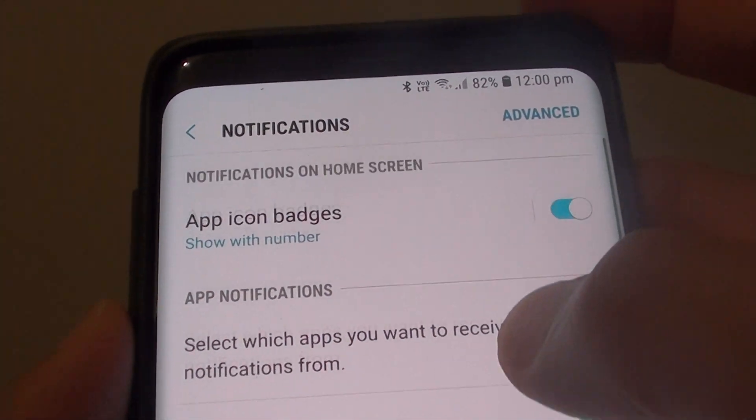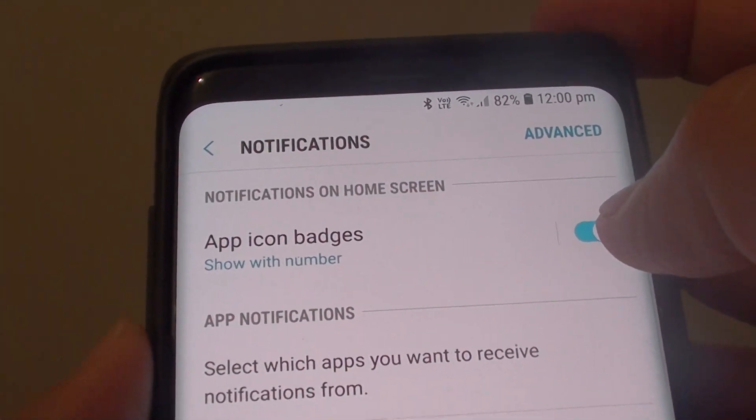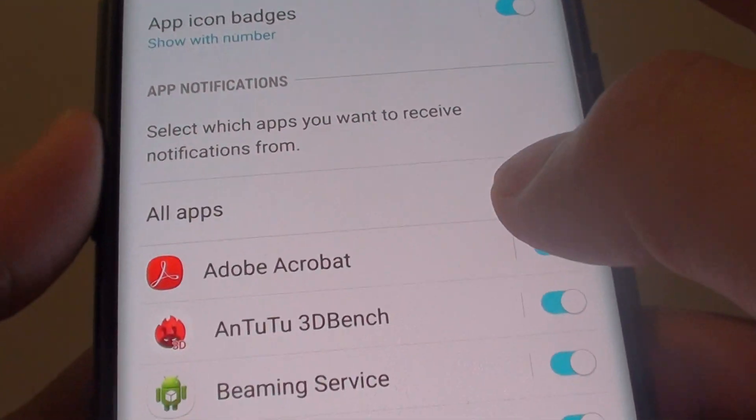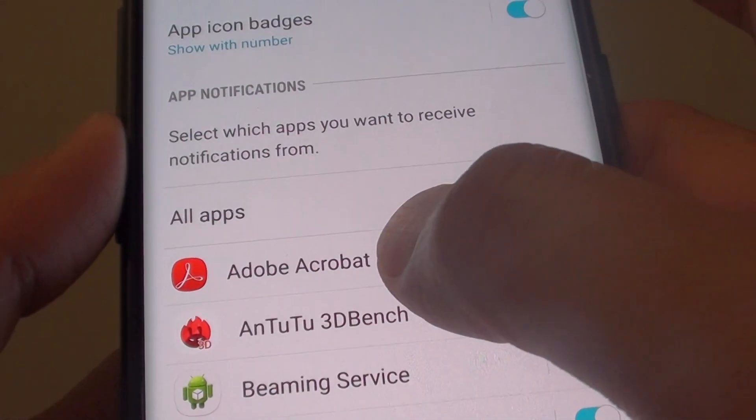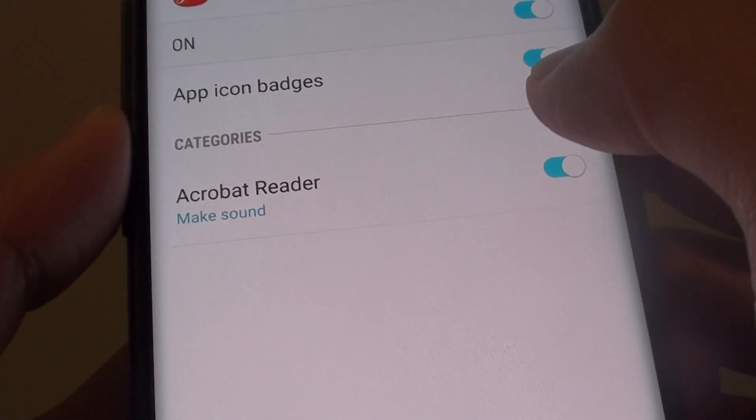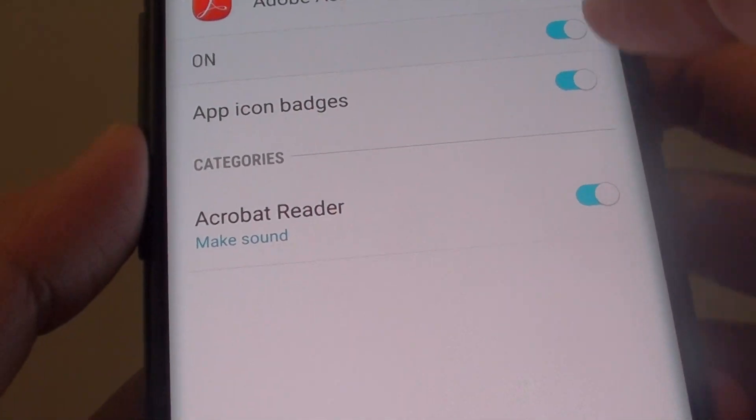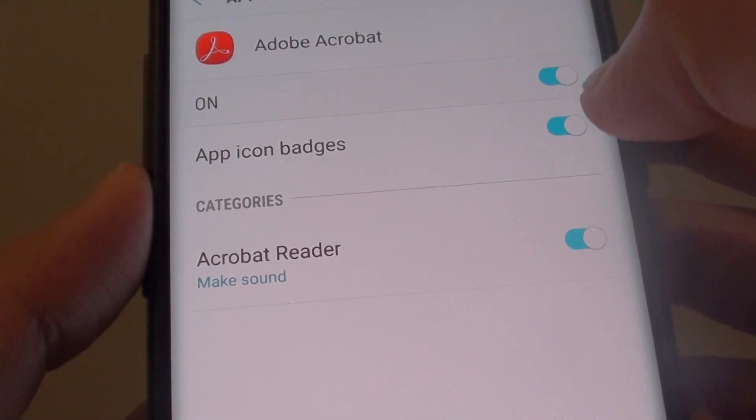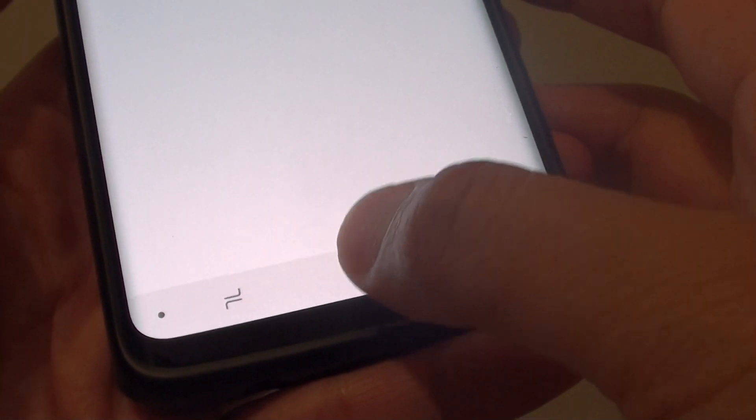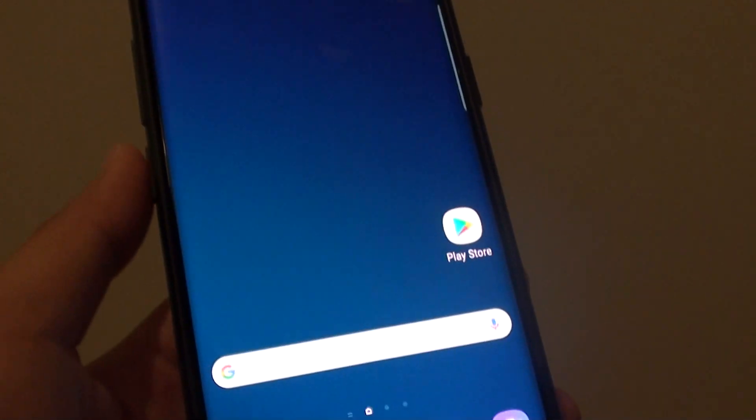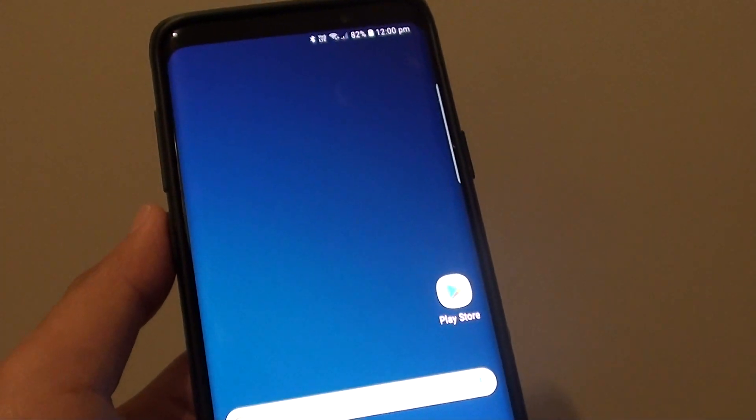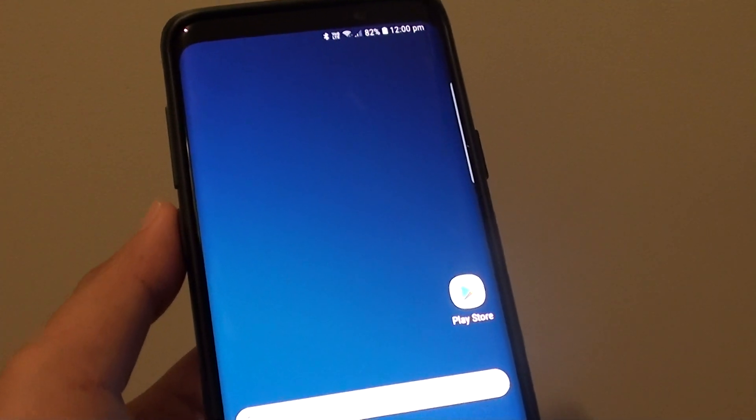So do not use the switch at the top. Instead go down to the individual app and you can control at the local level of the app. And that's it. Finally tap on the home key to finish. Thank you for watching this video. Please subscribe to my channel for my videos.